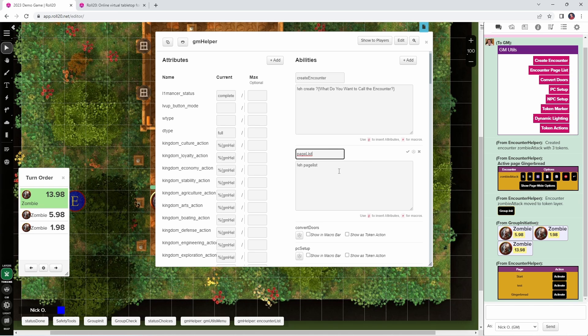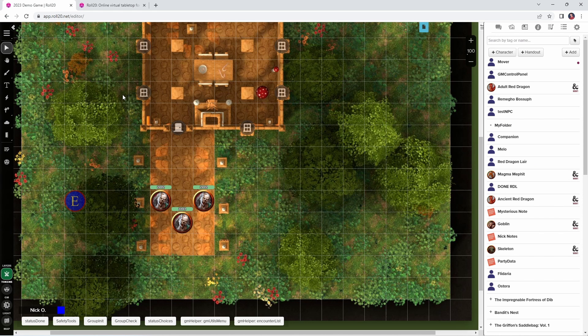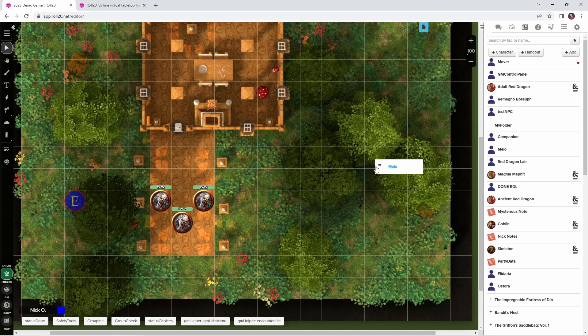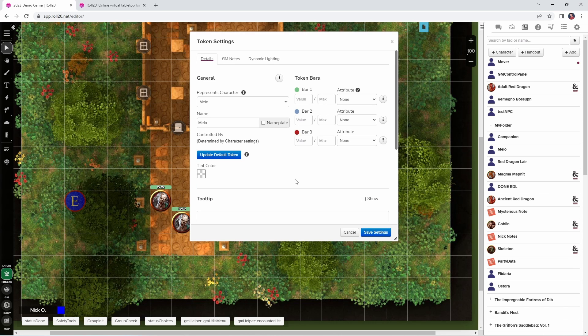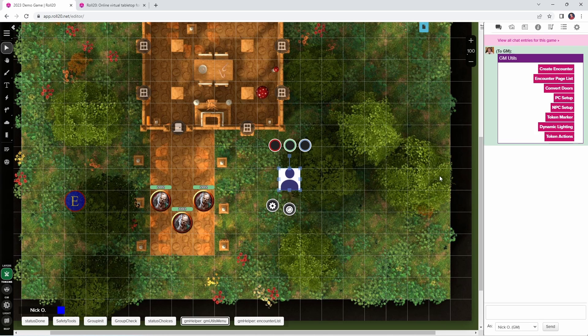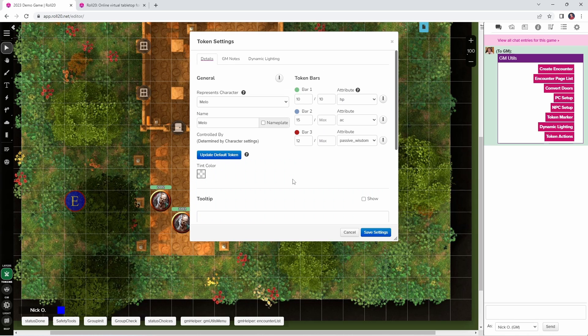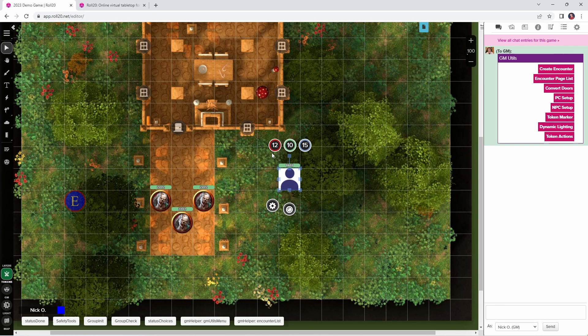Our next mod is Token Mod. Written by the arcane scriptomancer himself, TheErin, Token Mod is a veritable Swiss army knife of functionality, and allows you to manipulate all the properties of a given token. And for this video, I use Token Mod when setting up tokens for my player characters. So when I'm starting a new game, setting up a new character for my players, what I'll do is drag that player's token onto the board. You can see that by default, it has none of the bars configured here. If I open up this token's properties, there's nothing set for any of the bars. So instead of going through and clicking on each one of these individually, I have this macro called PC Setup, which sets all of the values for me automatically. And if we open this up again, it sets bar 1 to be the HP, bar 2 to be the AC, and then bar 3 to be the passive perception.